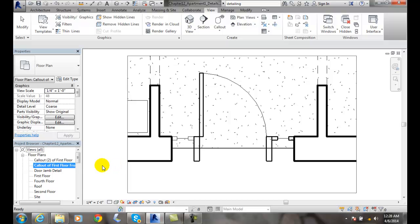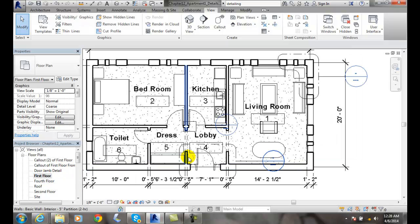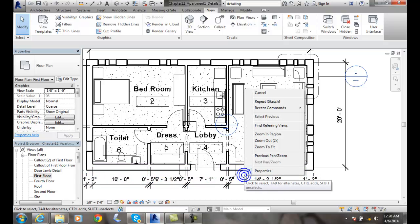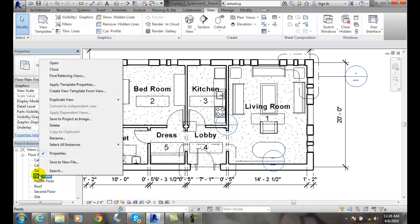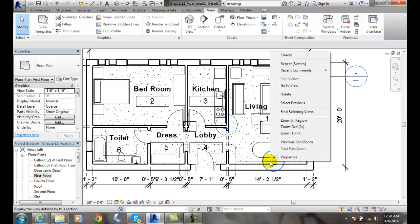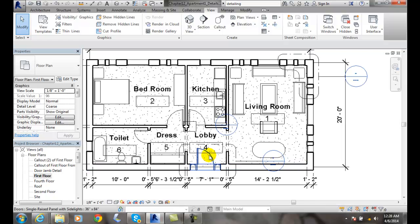And I can also go back to the first floor. Alternatively, I can right click and go over here. Another way to do this is I can right click on this bubble and I can go to view. That's another way of doing it. And then I can come back to the first floor.